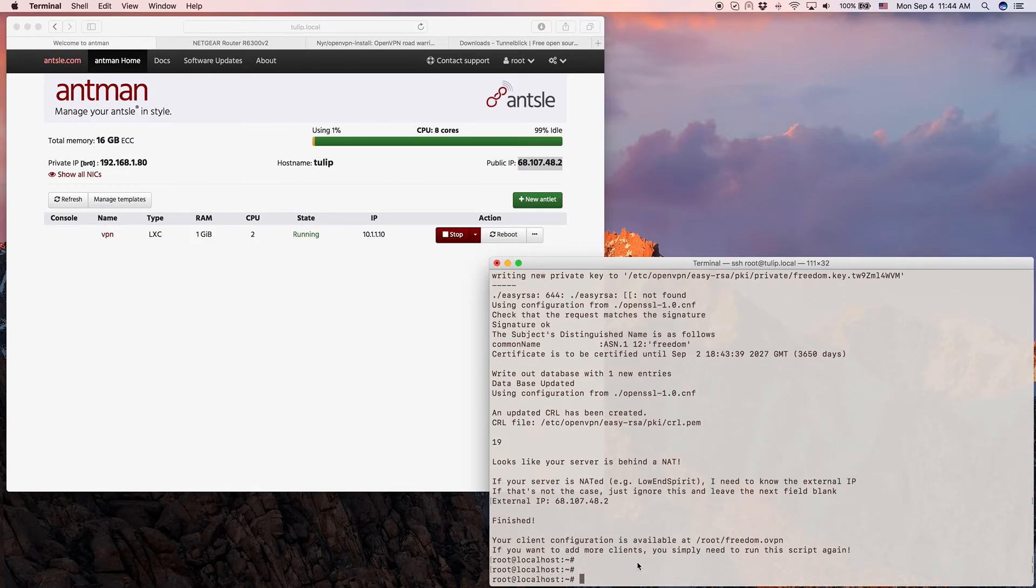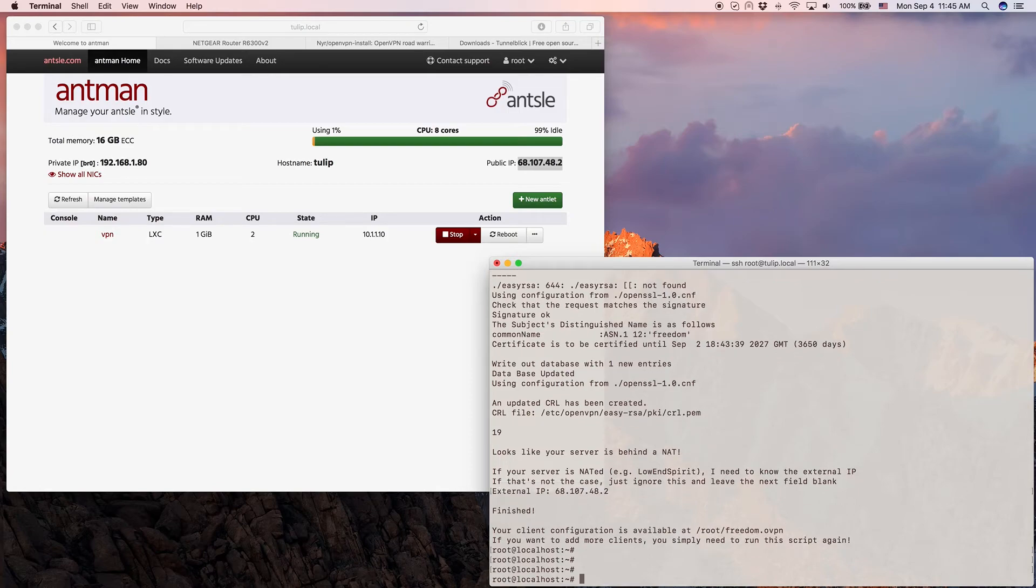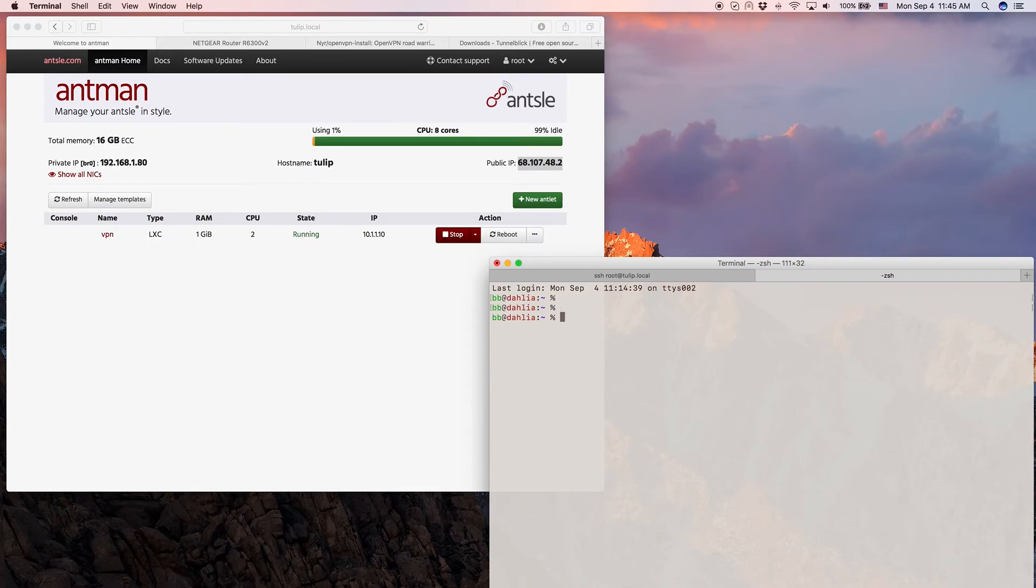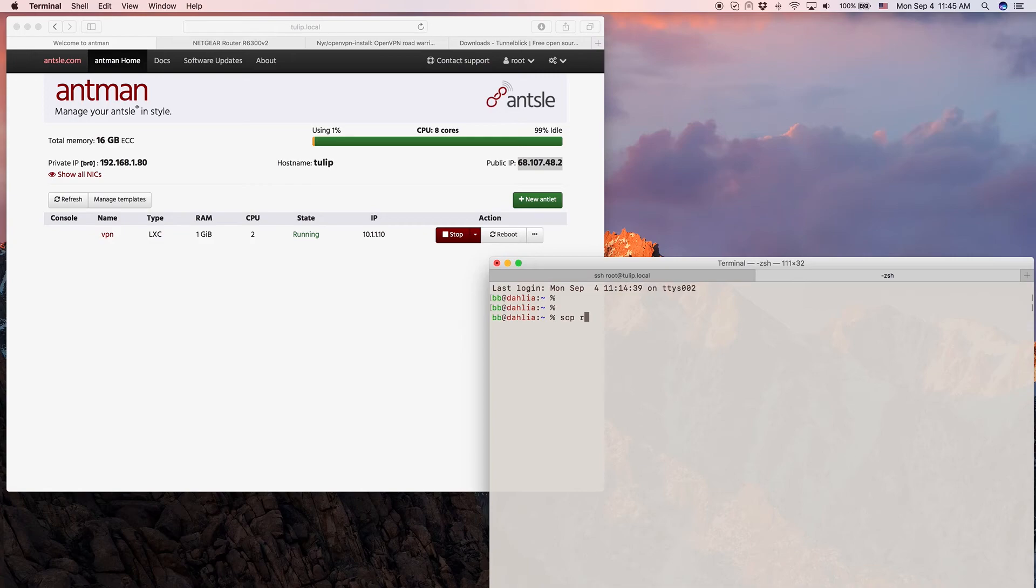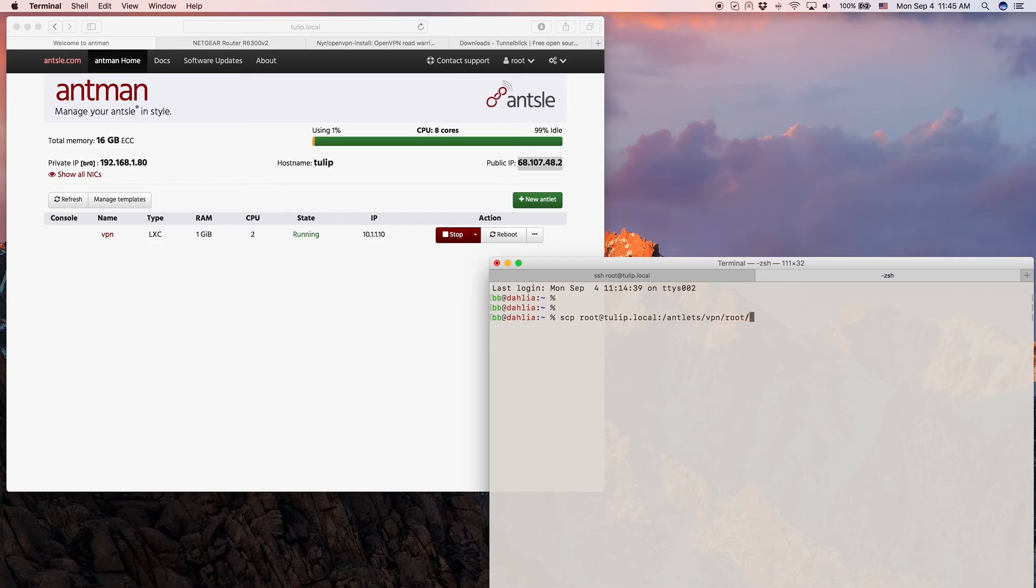Now I have a client configuration file. It's available at /root/freedom.ovpn. The OVPN is for OpenVPN. That's fantastic. What I can do is I can just open a new tab in my terminal. I'm at my Mac right now. So I do an scp, secure copy. That's the copy tool that uses SSH as the underlying protocol. So I say ssh root at tulip.local, remember tulip might be my Ansel in your case. And then there's a colon and I say /antlets/VPN/root/freedom.ovpn. And I copy that to the current directory which is just dot. All right, this file is now copied. Now it's on my Mac.